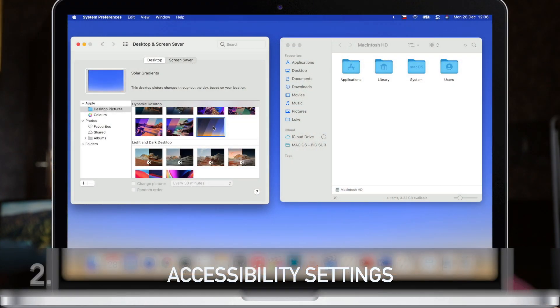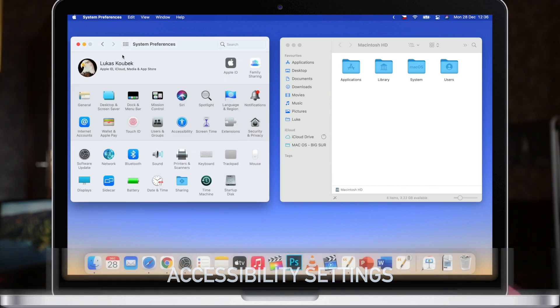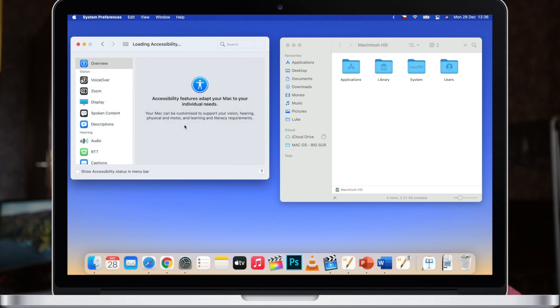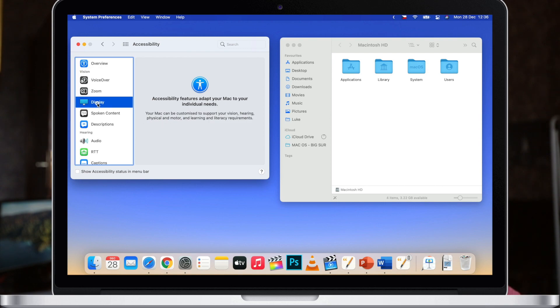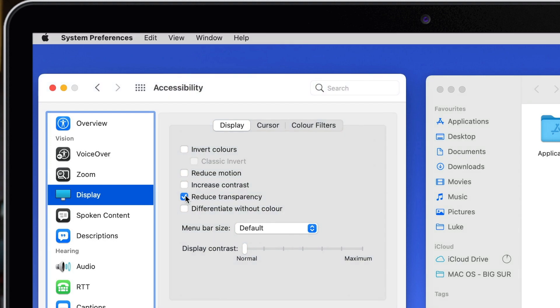Next we'll have a look in accessibility settings because there are a few other things you can change there. So let's go into system preferences, accessibility and then to display. The first one I want to look at is reduced transparency. Now look closely at the menu bar. If I select this option you can see that the menu bar is white now. It's no longer using the color behind there.